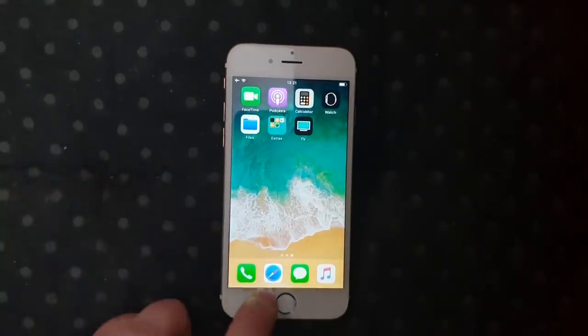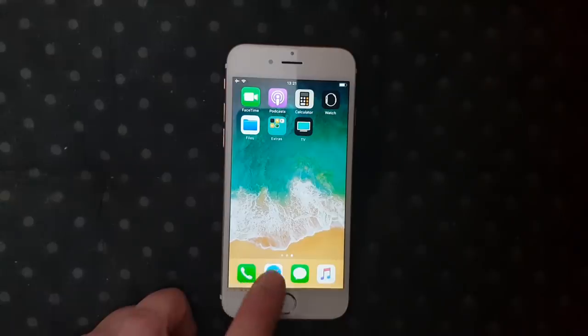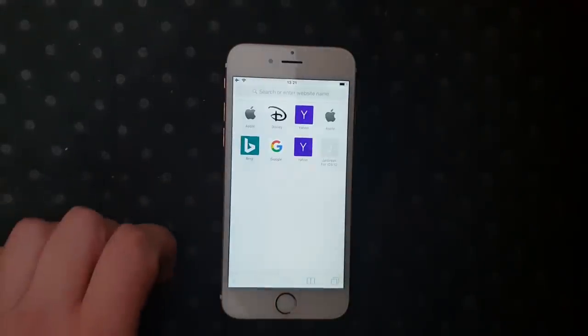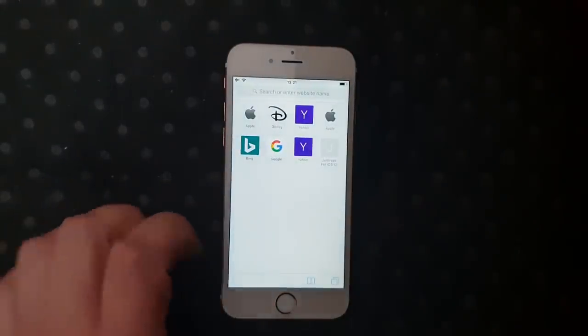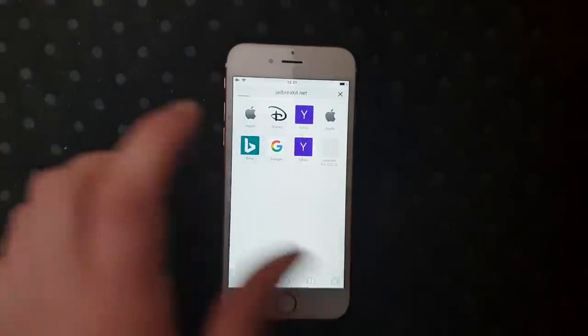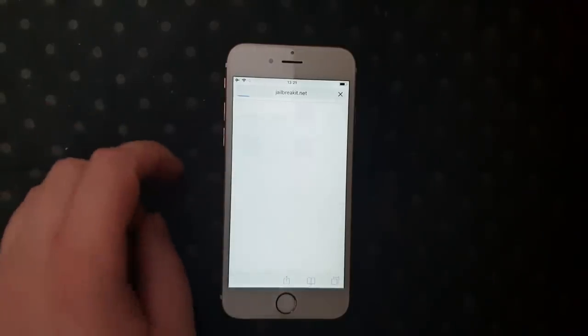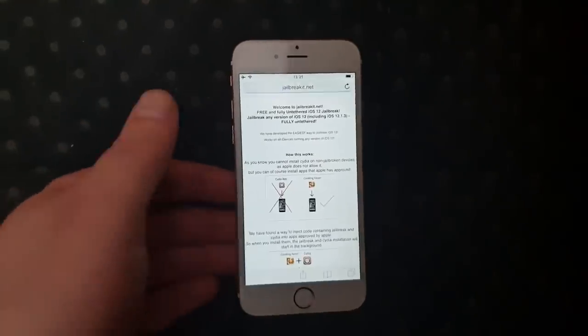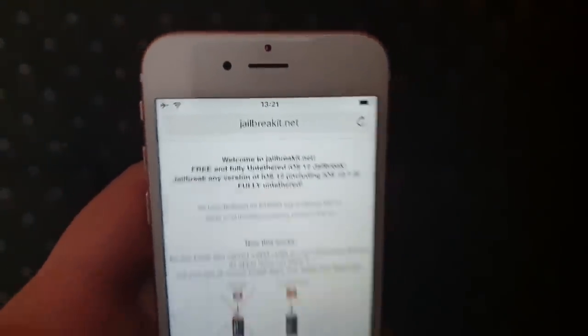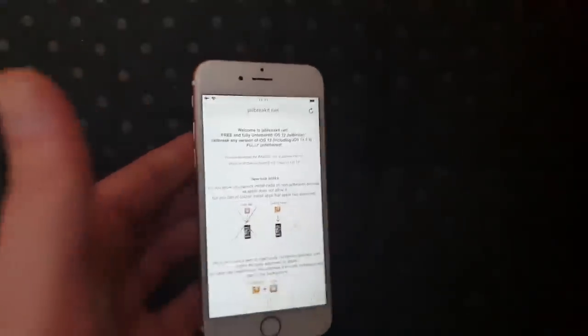So what you do is start your Safari browser on your iOS device and go to this address: jailbreakit.net.